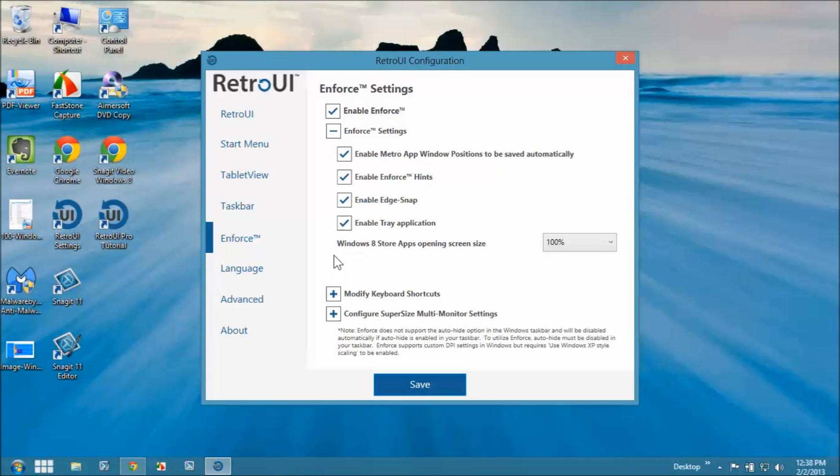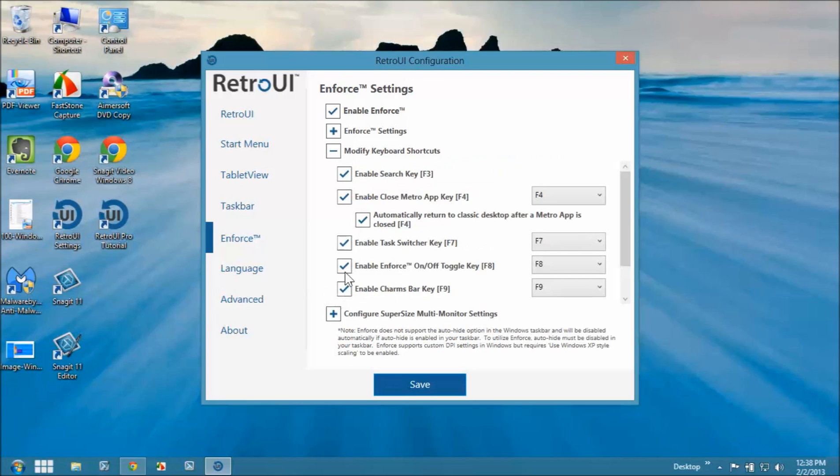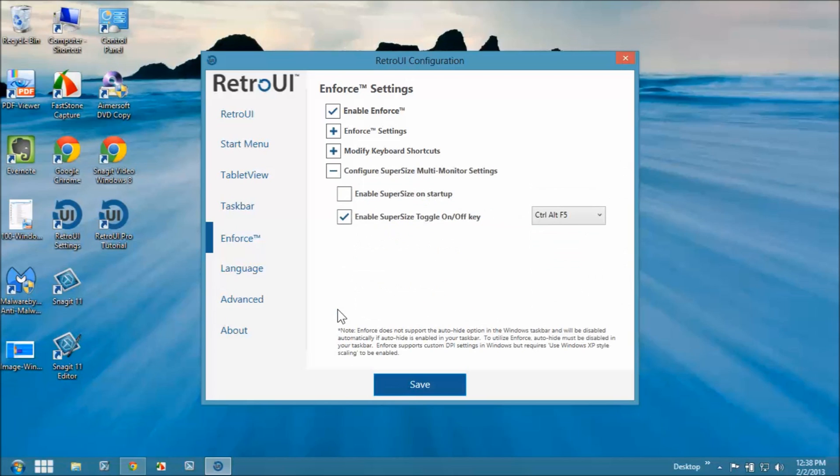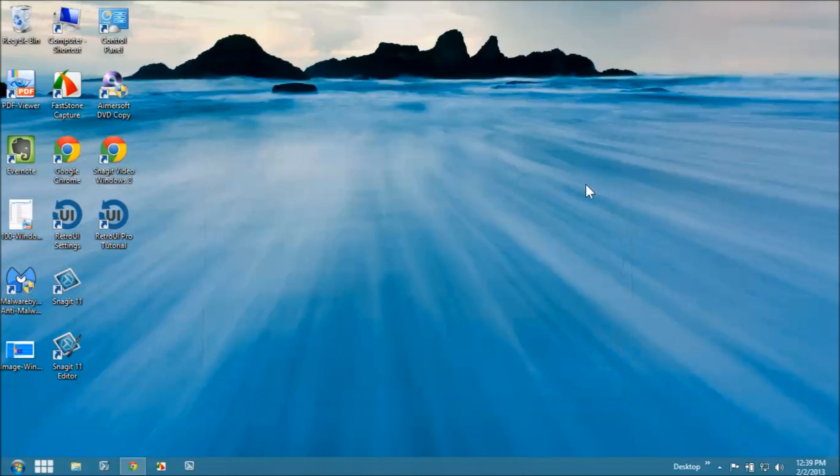Rather than getting into it, I'll let you look at the tutorials yourself and investigate. But the bottom line is the Enforce settings make those Windows 8 apps behave in a little bit more familiar fashion. You can control keyboard, your hotkey settings, and that sort of thing. So this, I am not in any way associated with Retro UI. I do not get any compensation for saying get this thing.